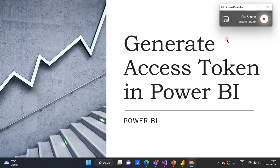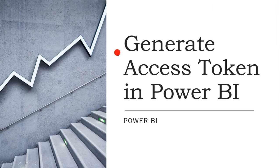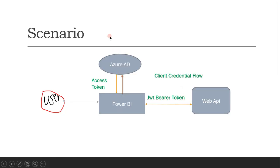Hi guys, this is Arvin, welcome back. In this video I am going through how to generate an access token in Power BI to access any web API as a data source. First, before getting into that, we will go through the scenario where we need to generate an access token.